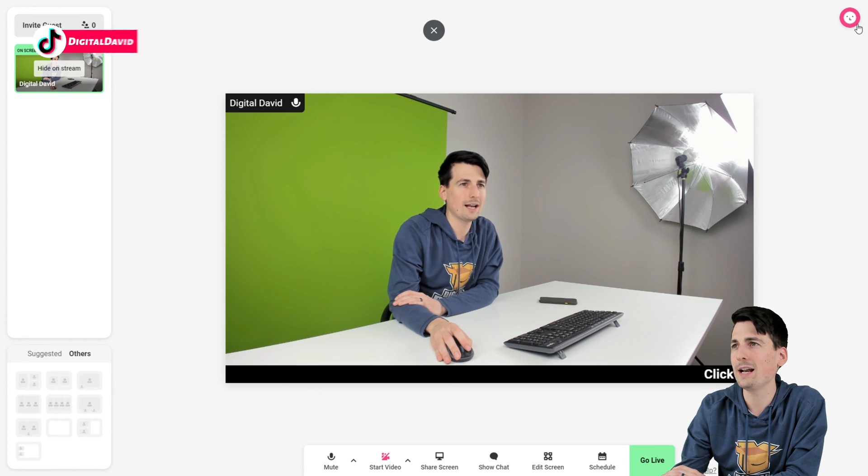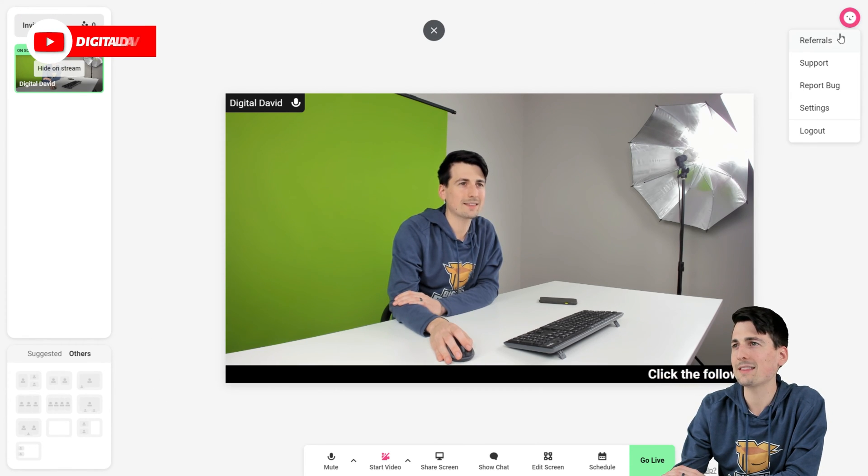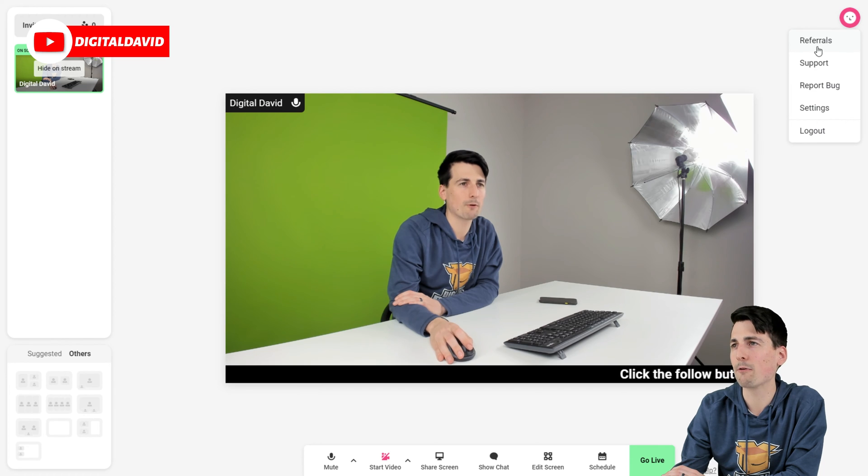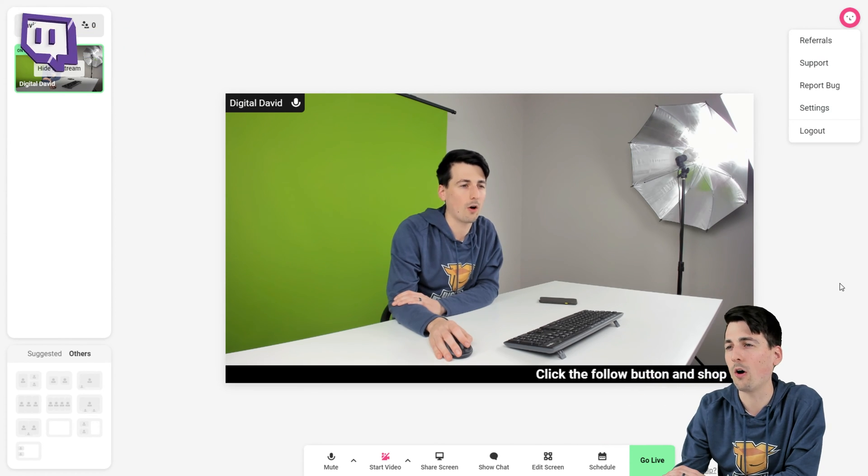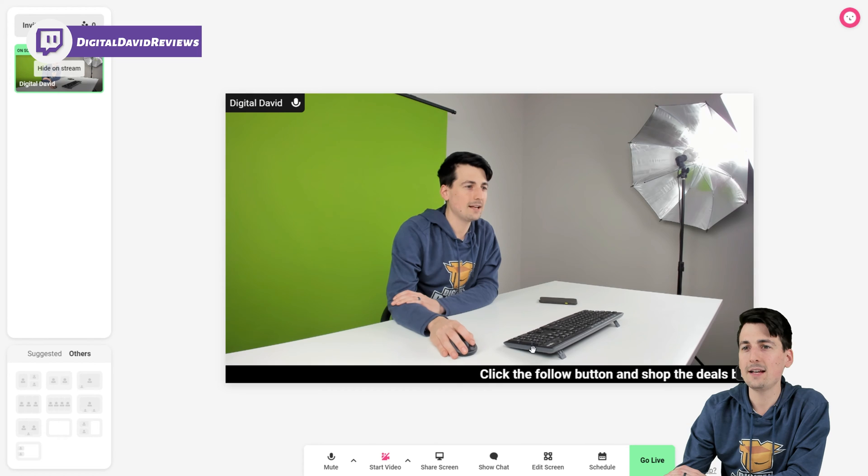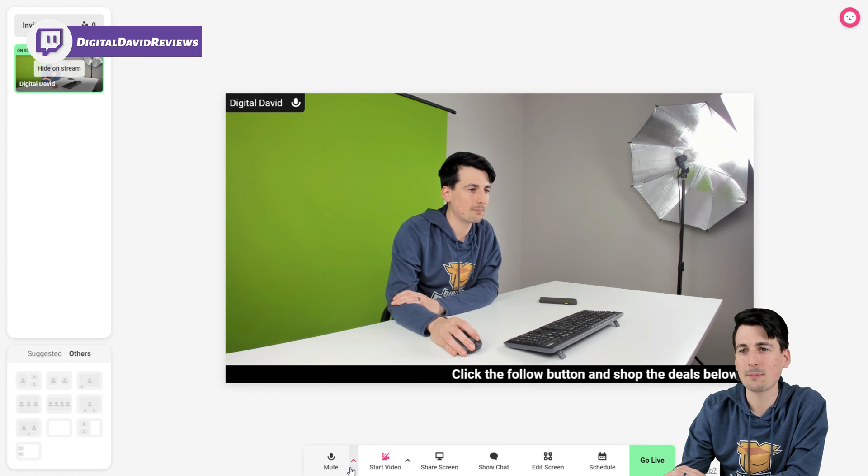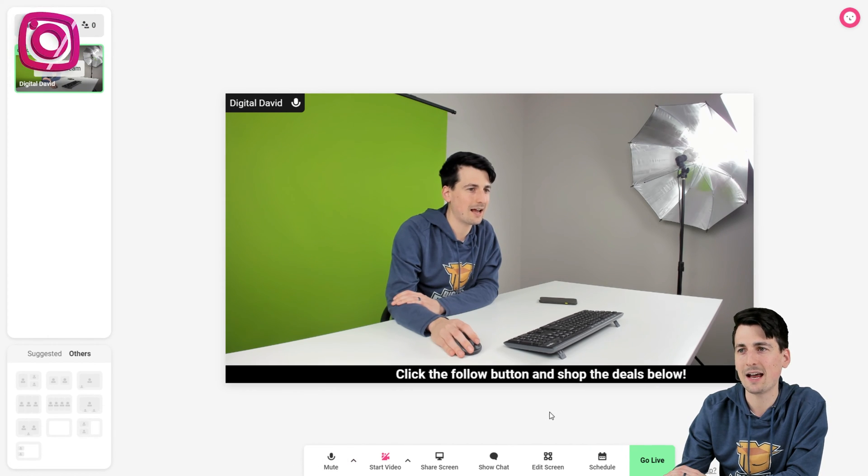Then we have our suggested views and things down here at the bottom, and that will change depending on our participants and how many people are involved. Then you can see in the right-hand corner, we can select this to review our referral options, support, report a bug, our settings, or to log out. Then it's very simple, guys, at the bottom. Like I've been saying, super clean, easy to navigate.